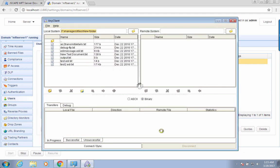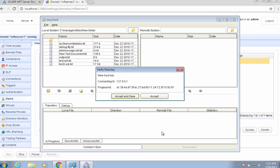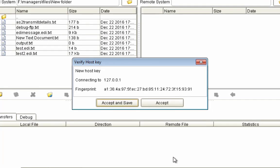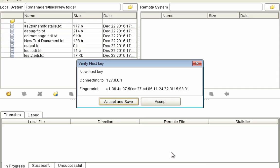The first time each user connects, they'll be asked to verify the fingerprint. To make sure the connection is legit, users need to verify the fingerprint with the server admin. Once they get confirmation from the server admin that the fingerprint is correct, they may then click either Accept and Save or Accept. Accept and Save saves the fingerprint so that they won't be asked to verify again the next time they connect.